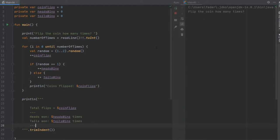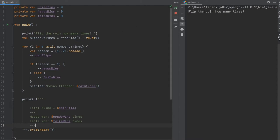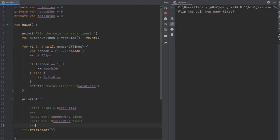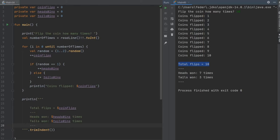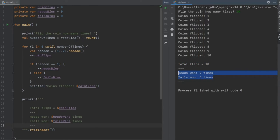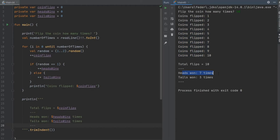And now if we click on run, you'll see you get this dialog that says flip the coins how many times. And we'll say we'll start off with 10. So you'll see coins flipped 1, coin flip 2, coin flip 3, all the way to 10. It will tell you the total flips and it will tell you who won and how many times. So this time it was flipped 10 times, heads won 7 and tails won 3 times.